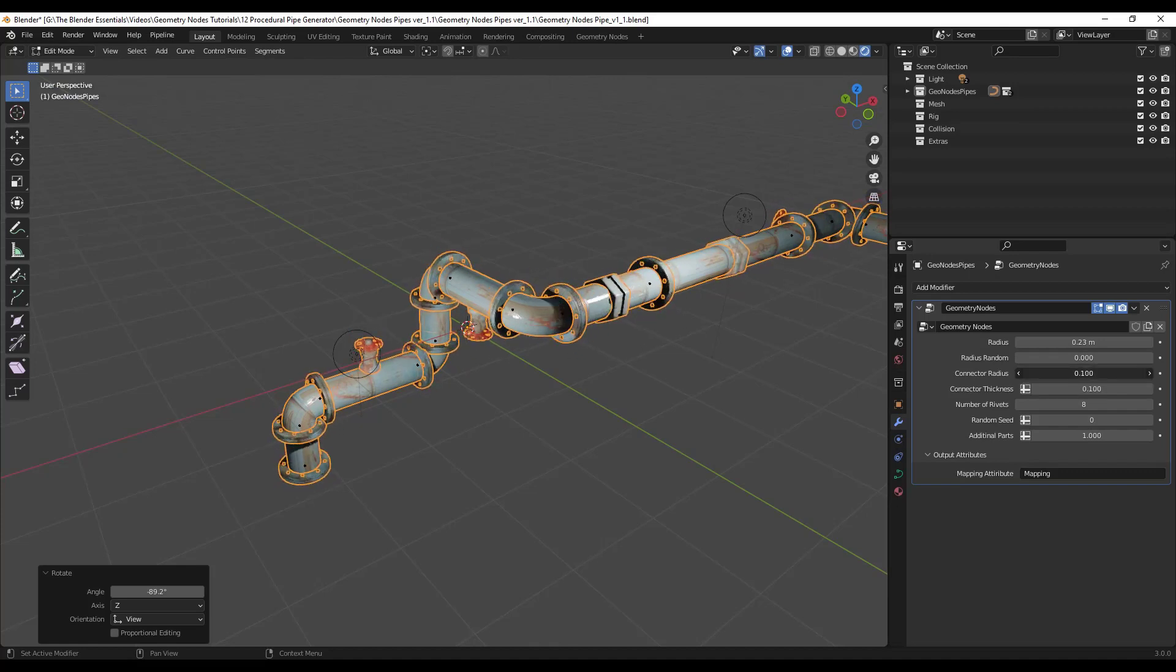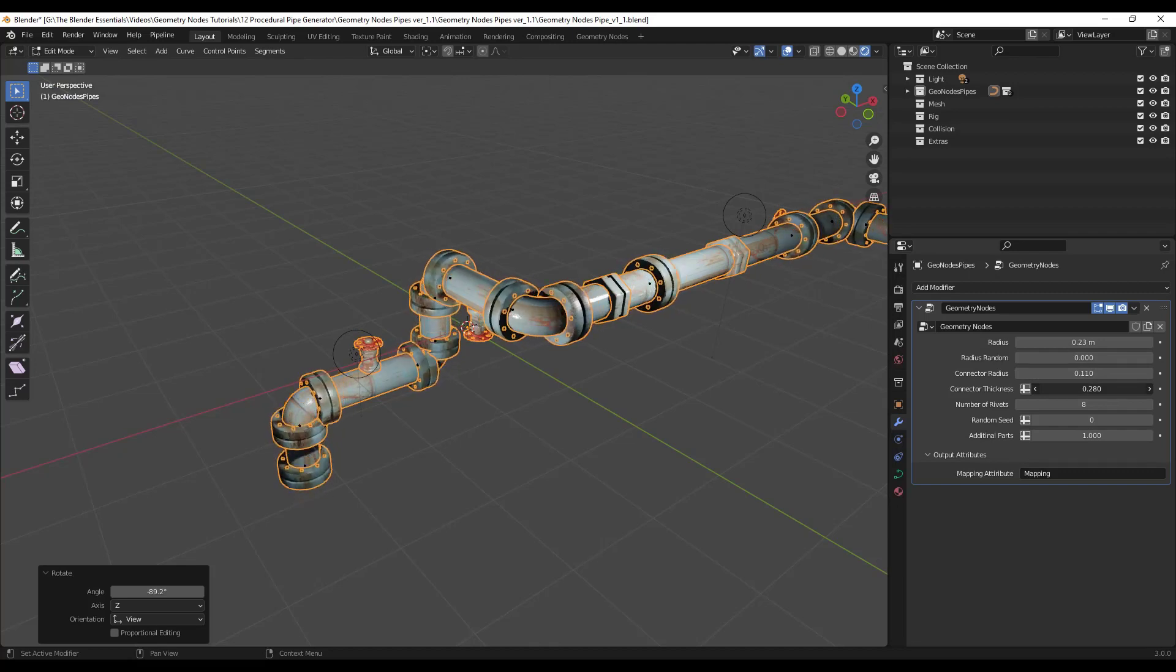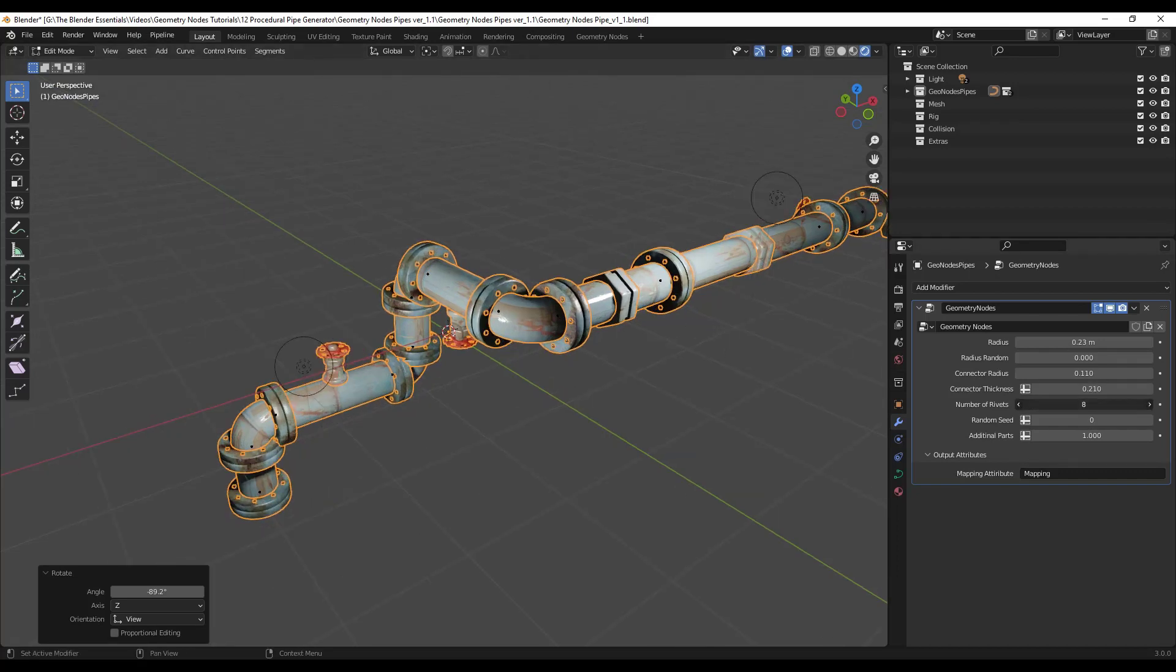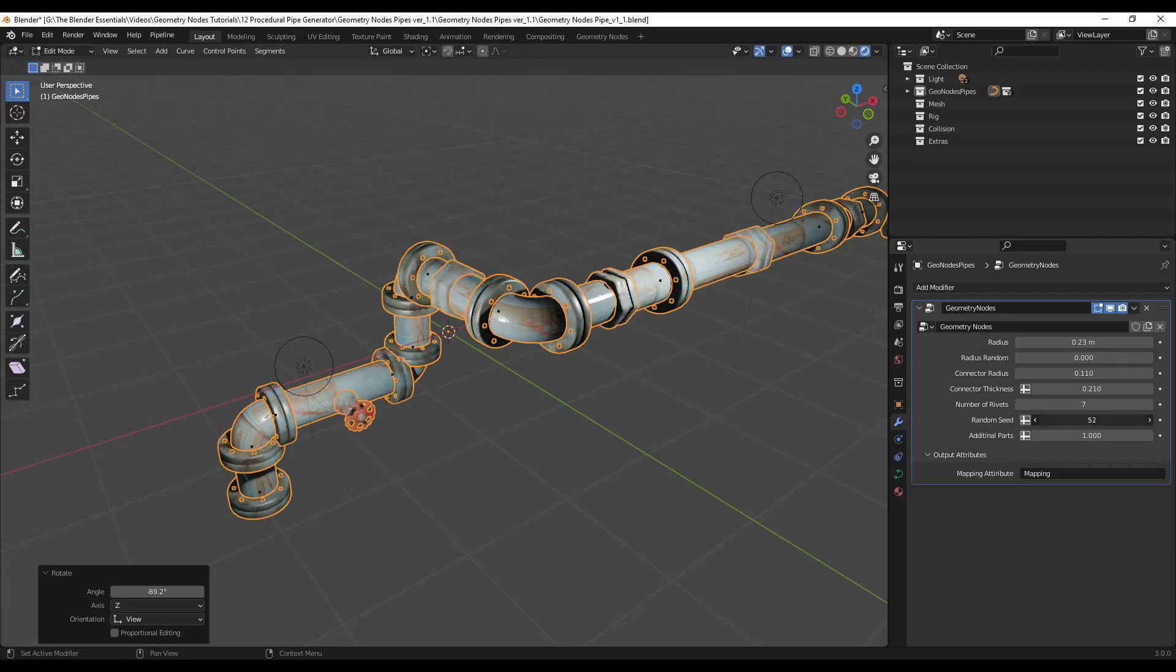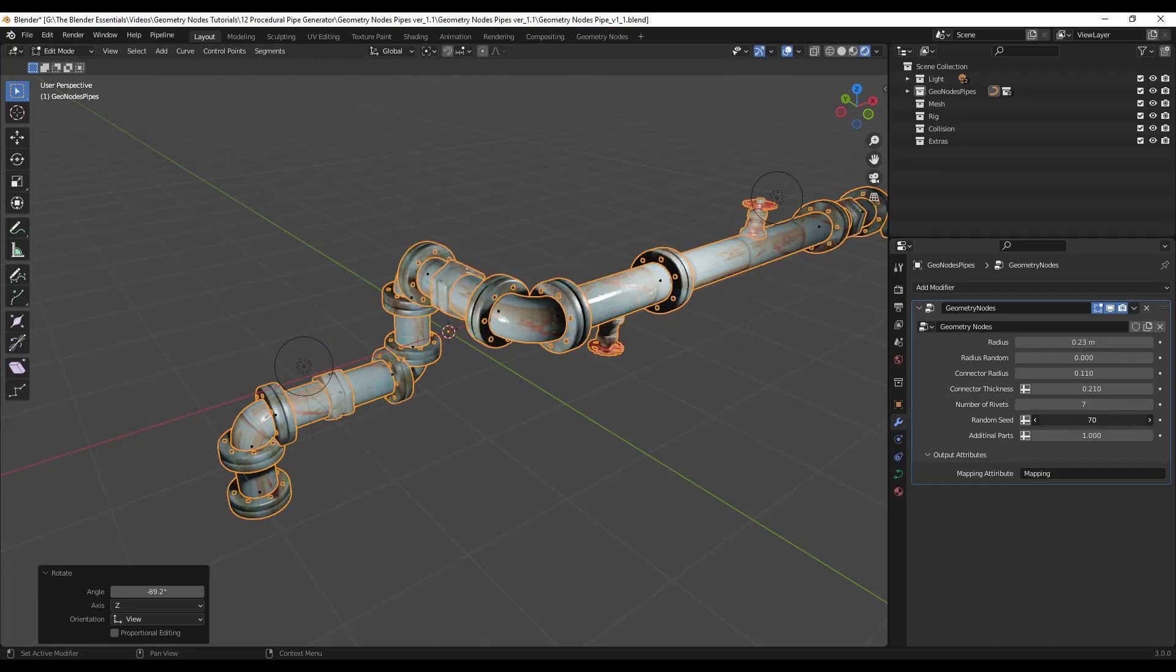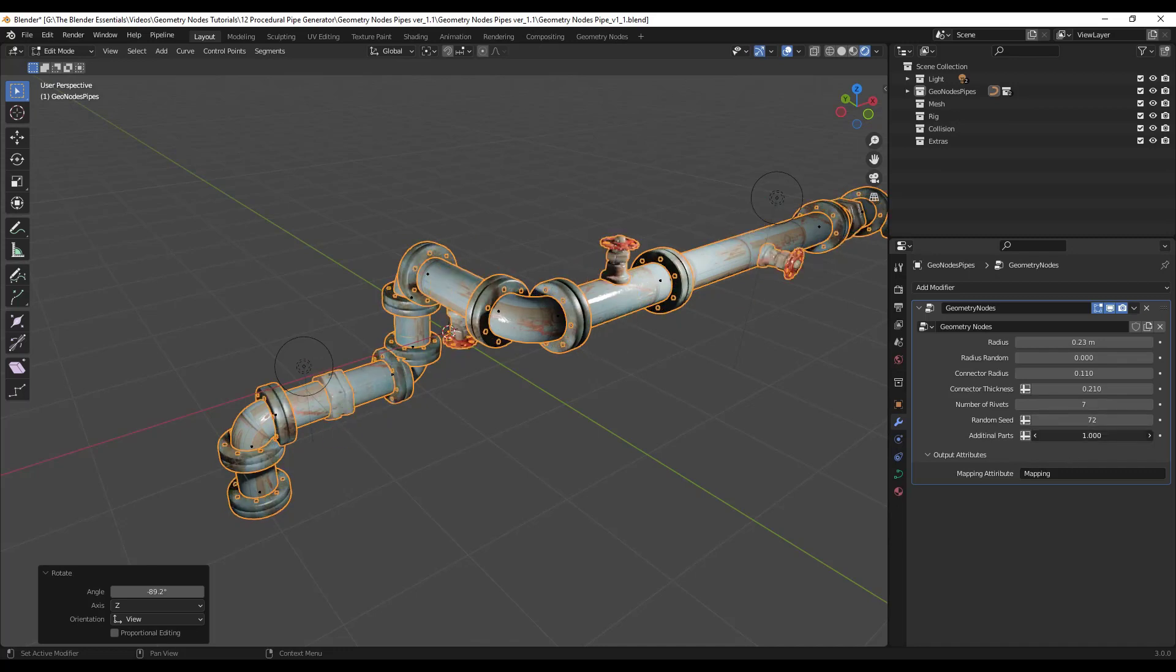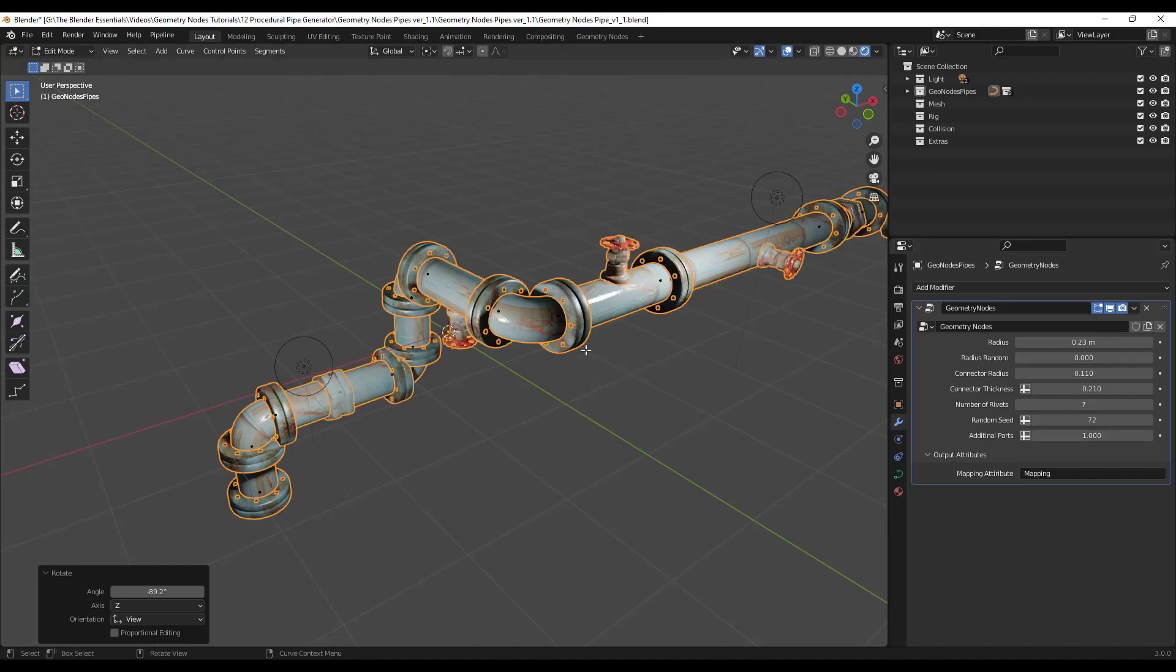You can adjust how big the connectors are going to be as well as how thick those connectors are going to be. So you can make them bigger, smaller using these geometry node settings. You can also adjust the number of rivets that are in here and you can randomize as well. So notice if I adjust this random seed right here, this is randomly going to place those different connectors and valves on this pipe. And then you can also set how many additional pipes or how many additional parts are on here. So if you don't want valves for example, you can just set the additional parts to zero.